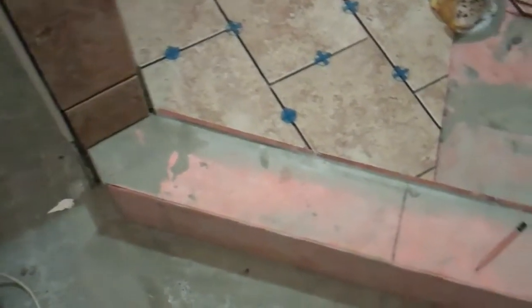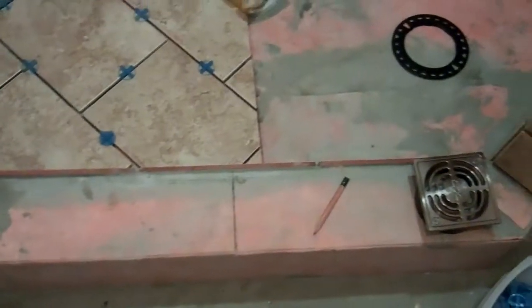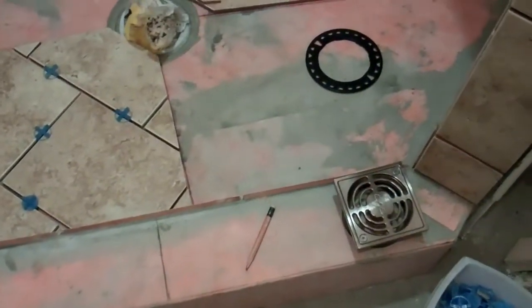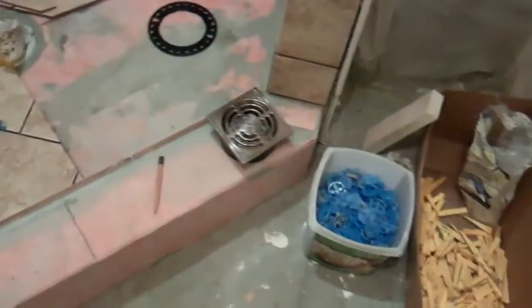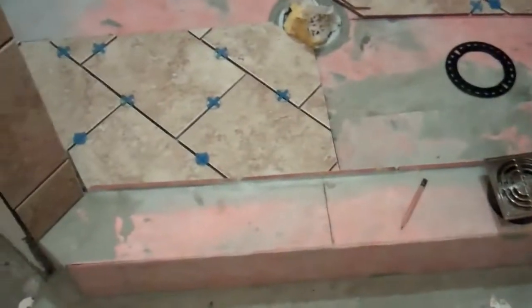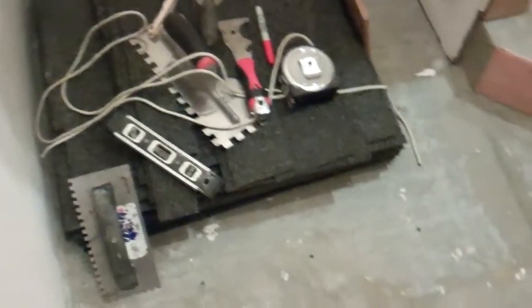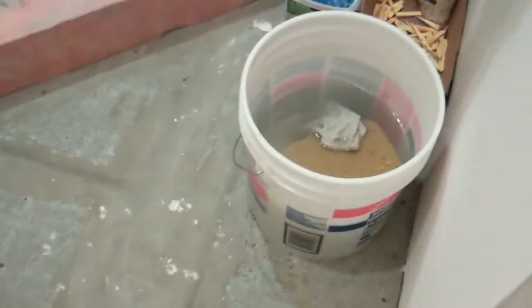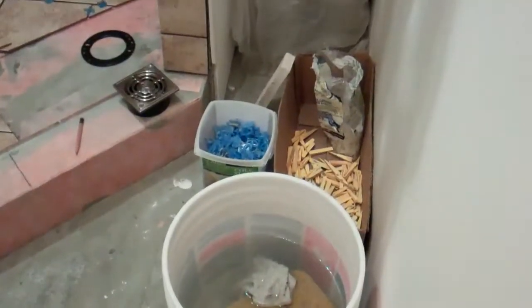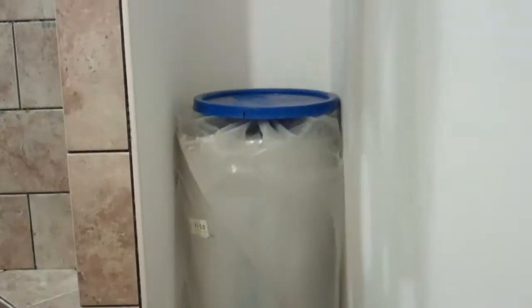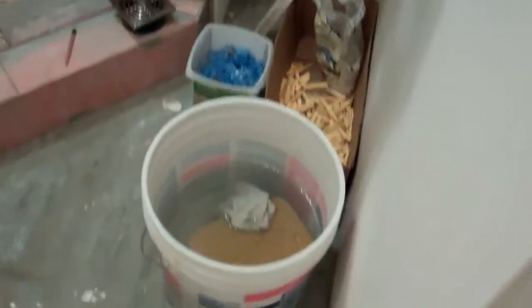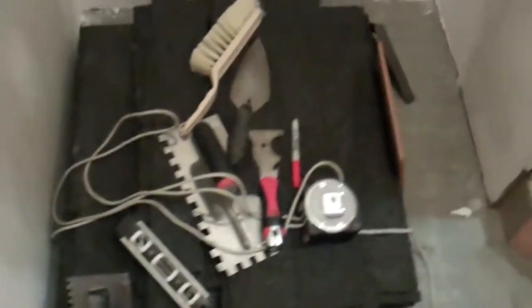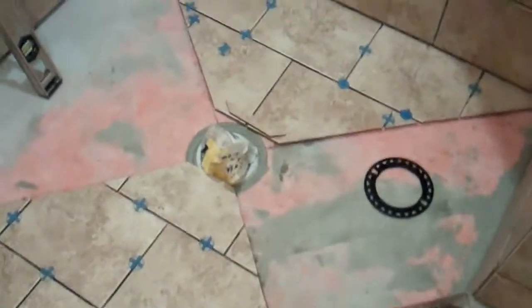So yep, just need to get a little more thin set, and once this is complete, start doing the floor of the actual bathroom itself. So need some shelves over there eventually, but yeah, I think this will look really good when it's finished.